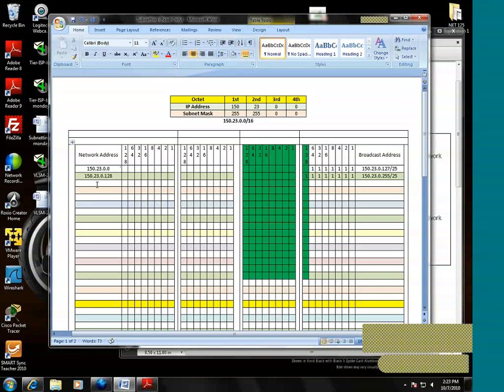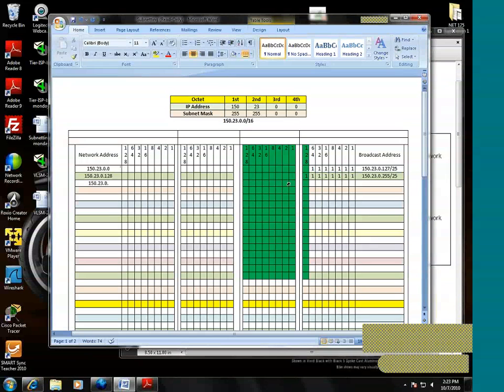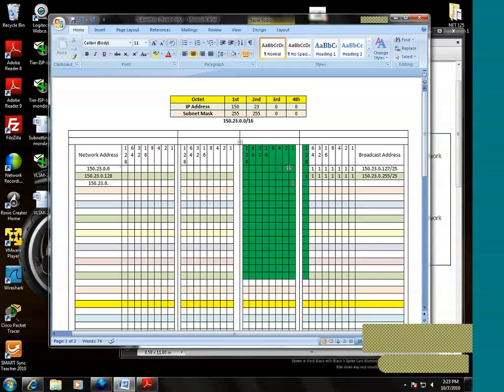And we'll start with 150.23.0. What's the next least possible value? We'll start in the third octet and we've already used all zeros, so now we're forced to play with the third octet.